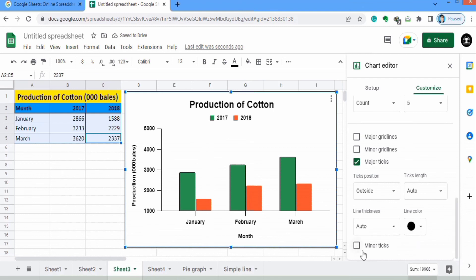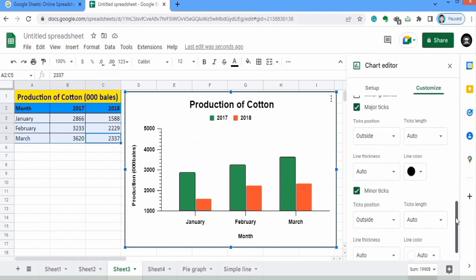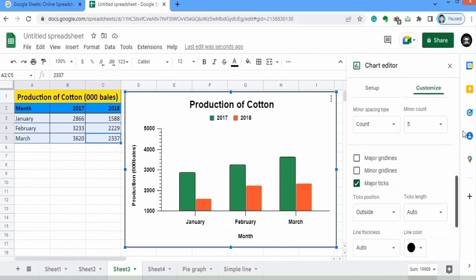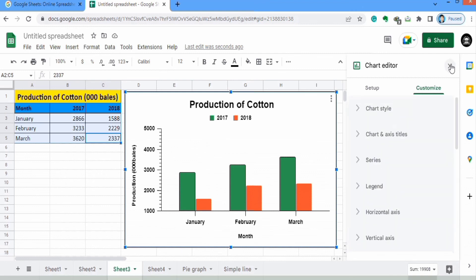If you want to insert minor tick marks you can select that option — there are plenty of options available to edit minor tick marks, similar to major tick marks. By doing so we have completed the formatting of this graph, and I will close this panel.